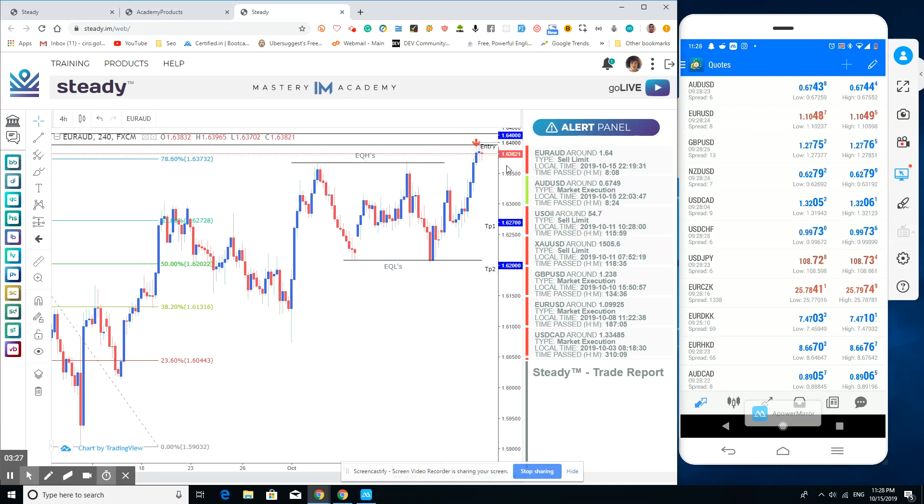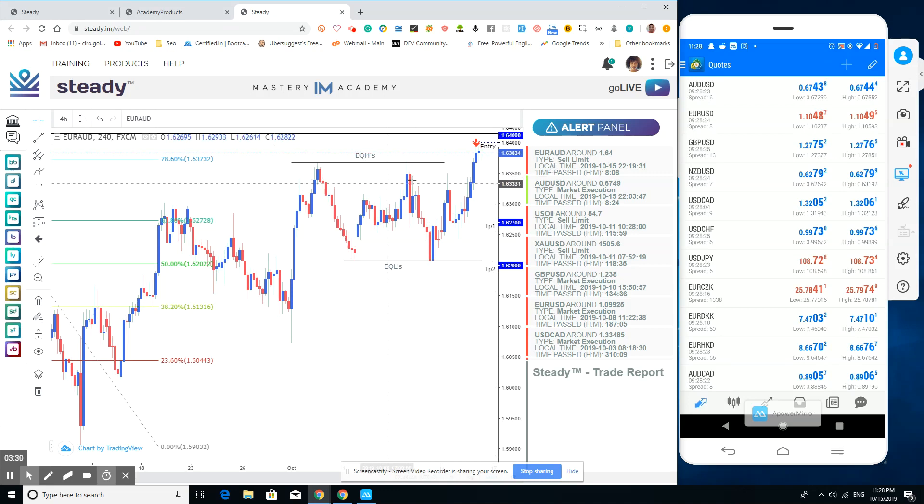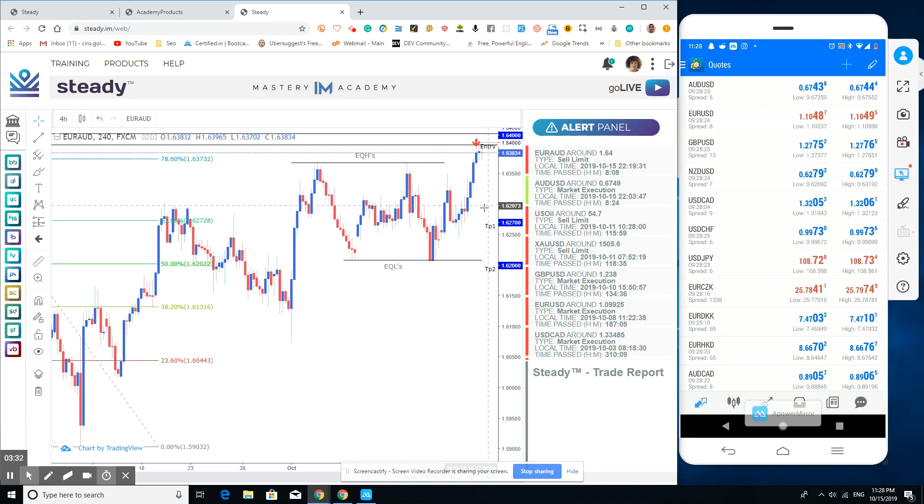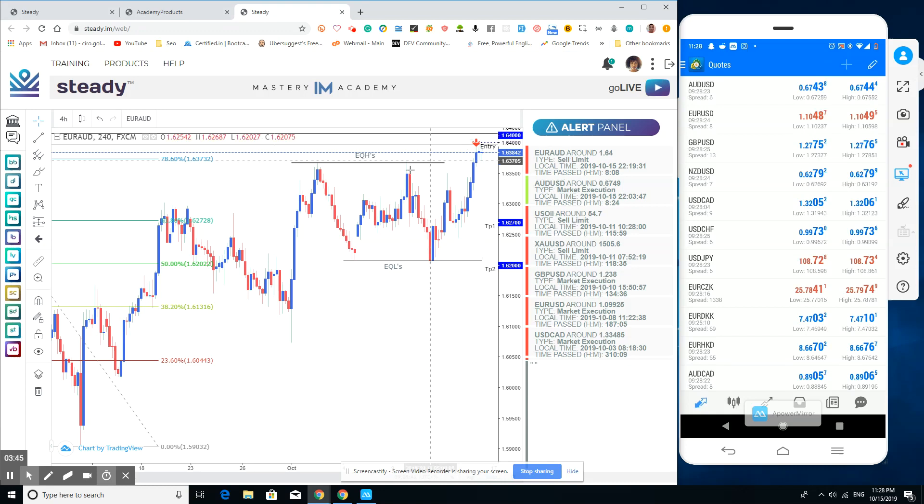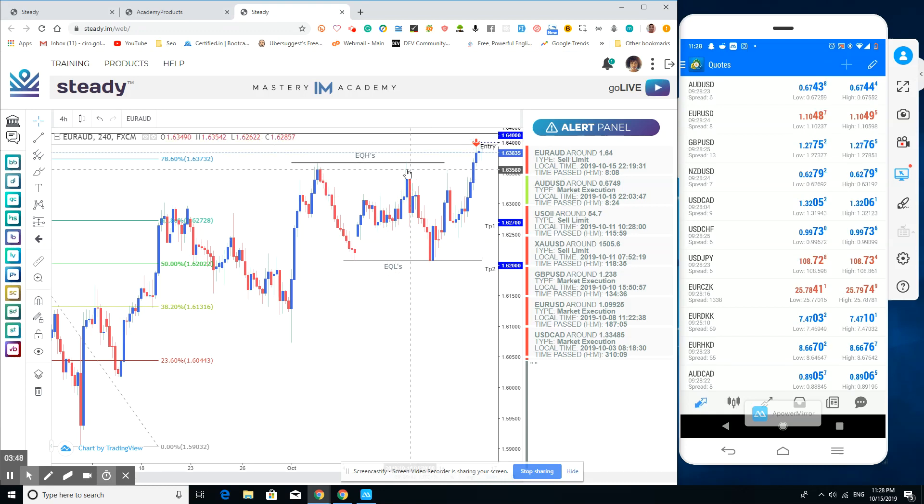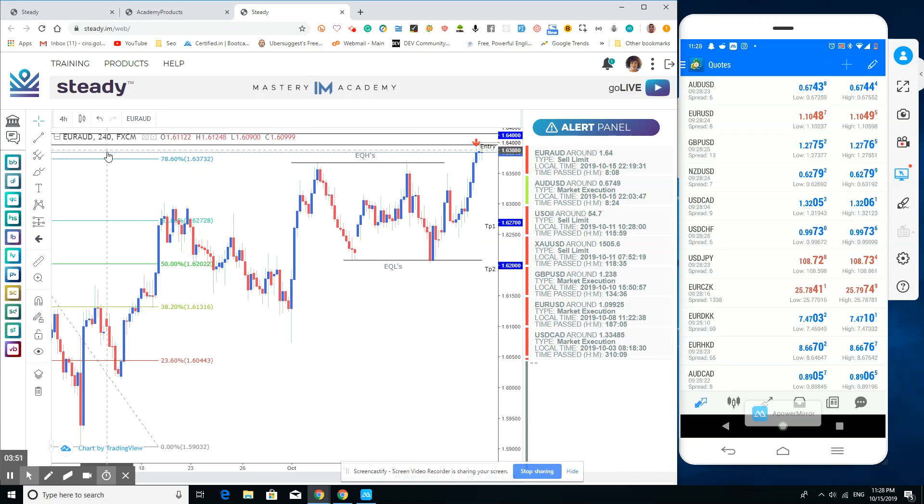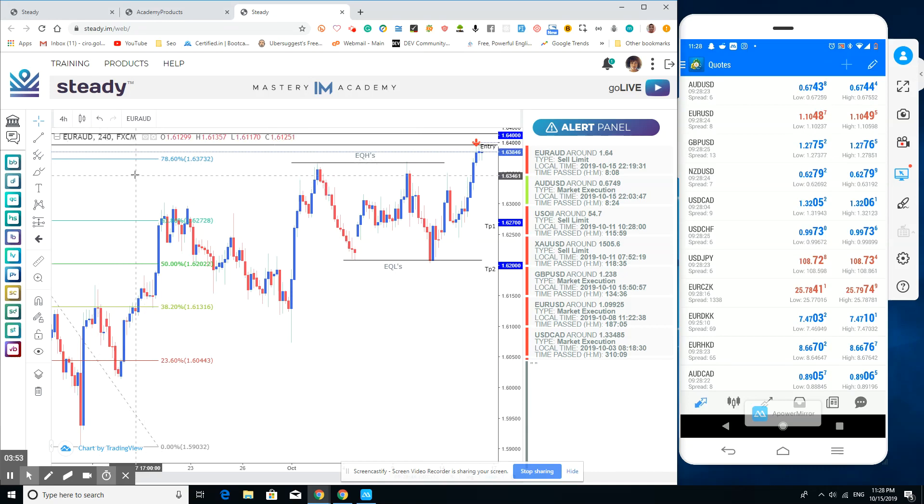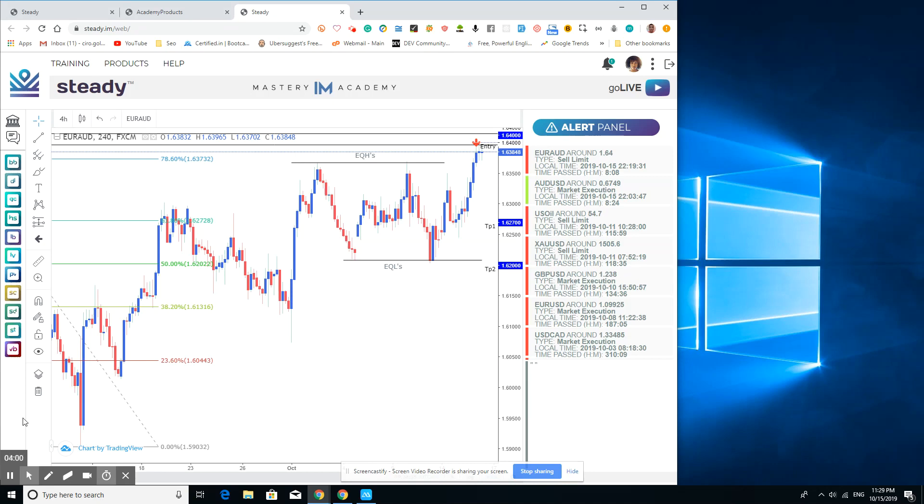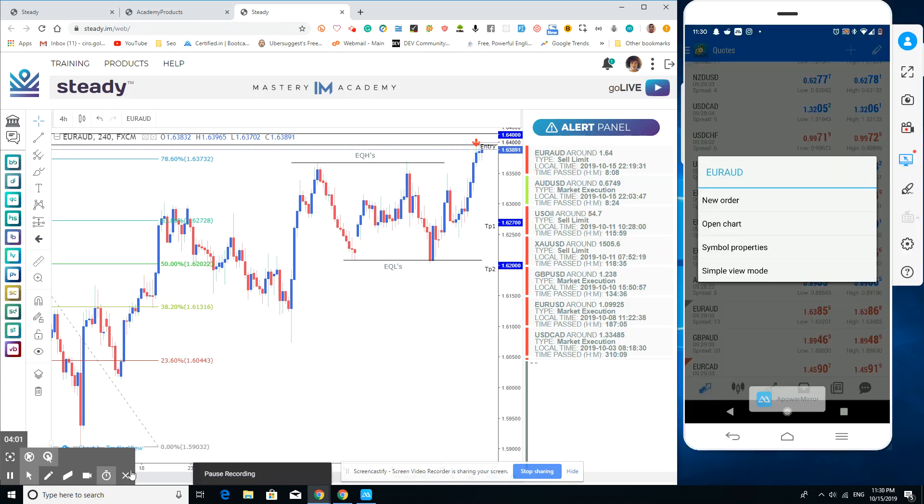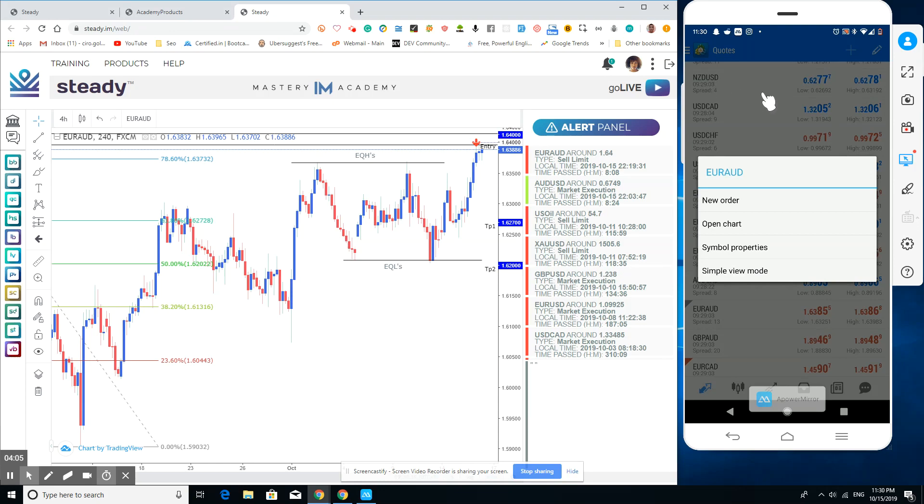For instance, let me pull my phone up right here. We can go to—as it says, this is EURAUD, right? You can click on it. If you go to your MetaTrader 4, you can go to the currency, which is EURAUD. There it is.